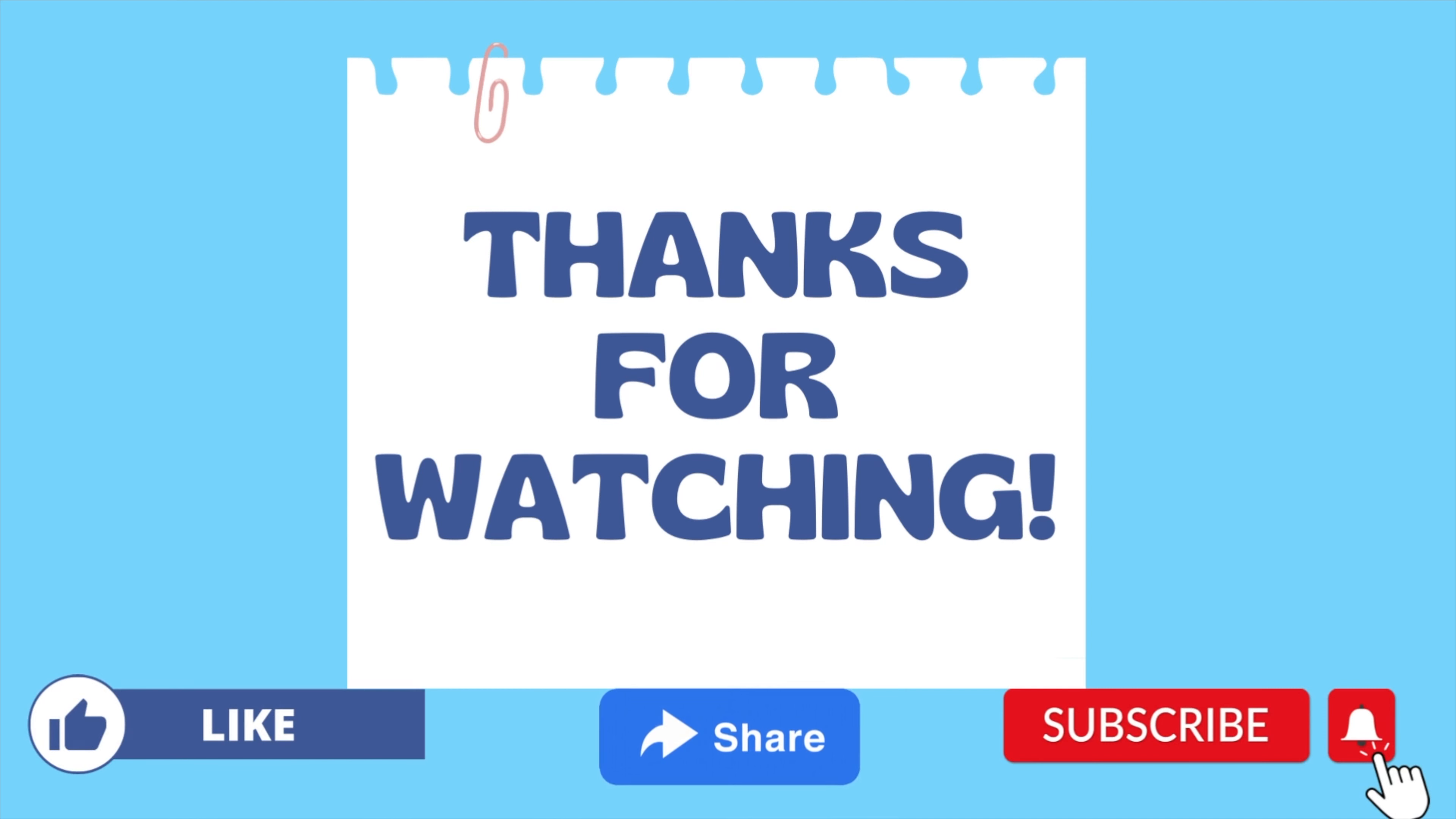Don't forget to subscribe for more Java programming videos like this. I will see you next time.